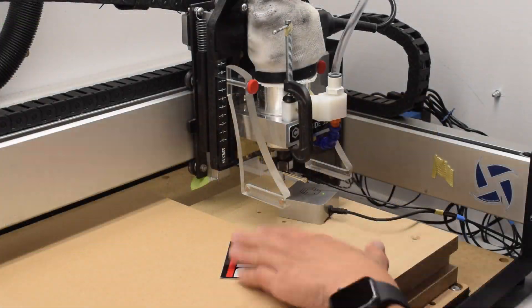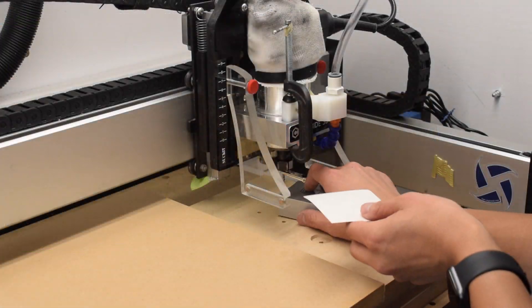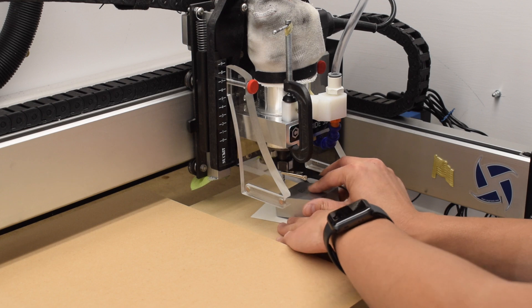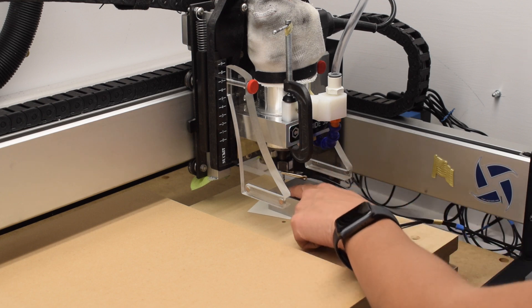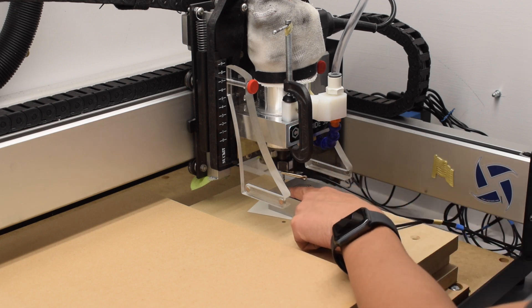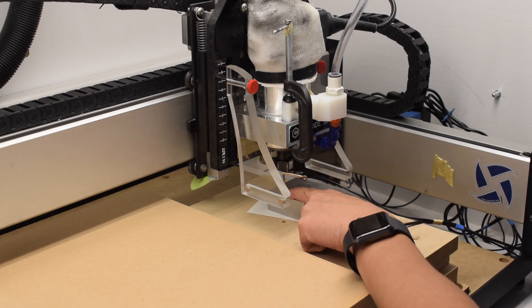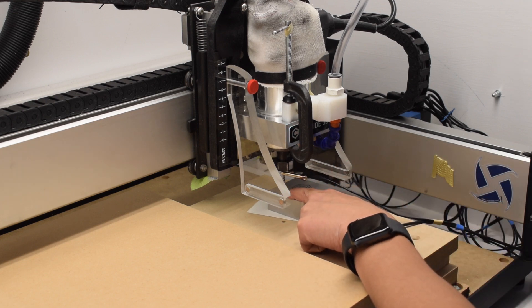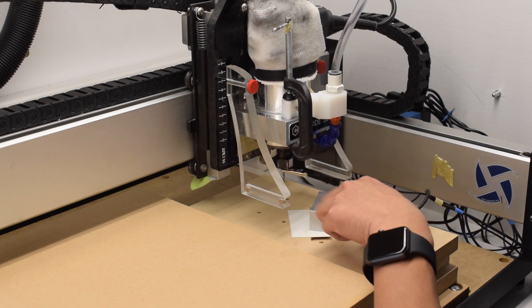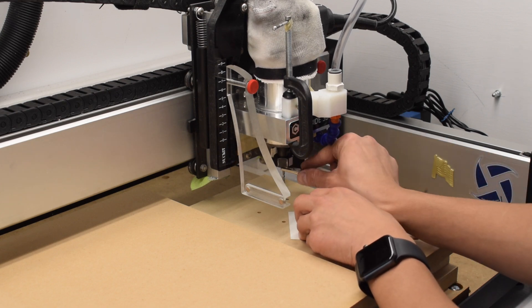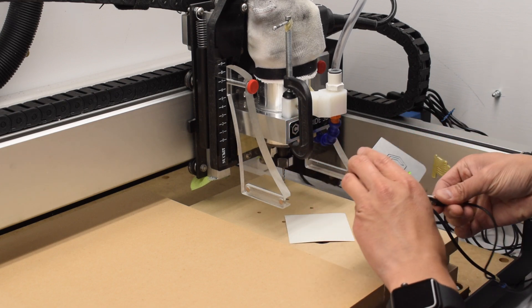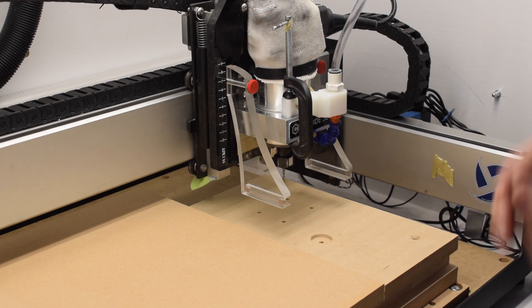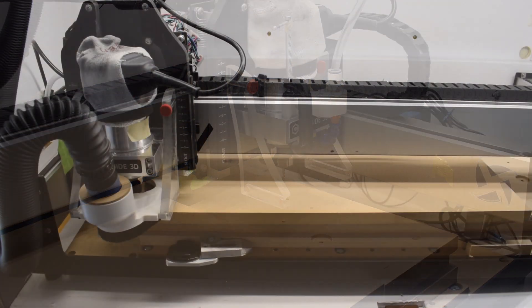I'll set my zero off the wasteboard, but since my MDF is secured to the wasteboard with double-sided tape, I want to account for the thickness of the tape too. Here I'm using a little spacer, which is really just a sticker, underneath my touch probe so that I don't cut into my tape and gum up my cutter.